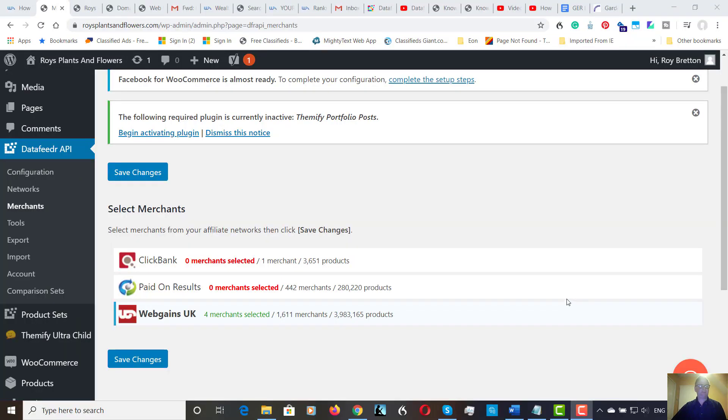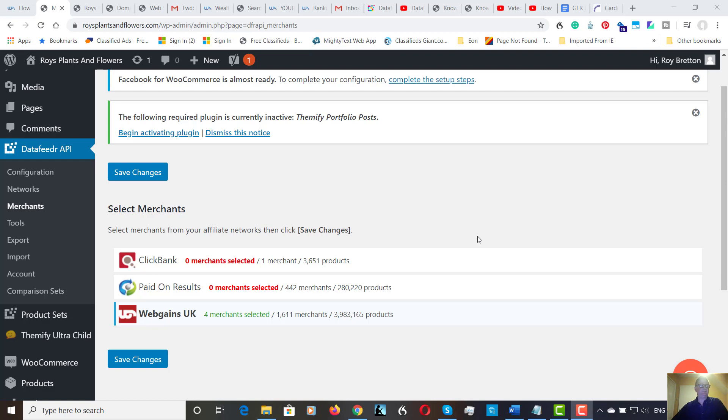Hi there, it's Roy Breton here, sometimes known as the Christian Internet Marketer. Hope you're doing well. Now, over the last few months, I've been doing a few videos on how to build a website from scratch in WordPress.